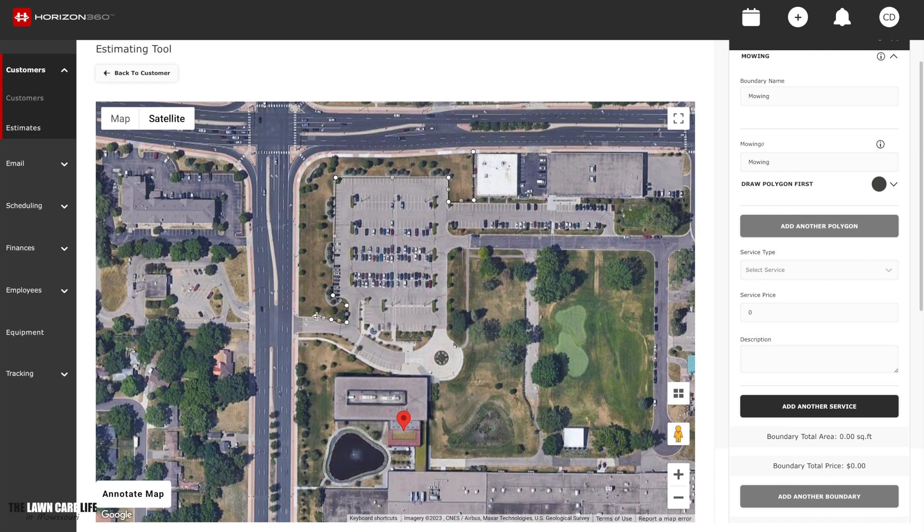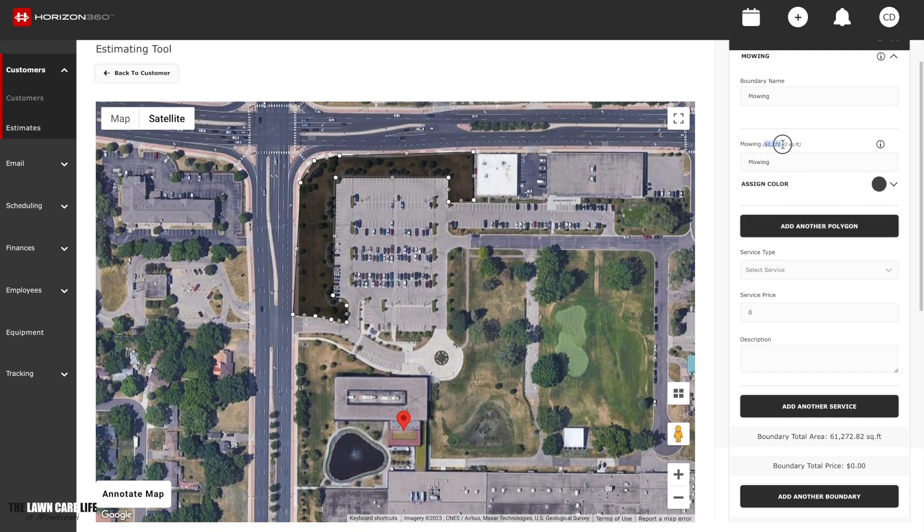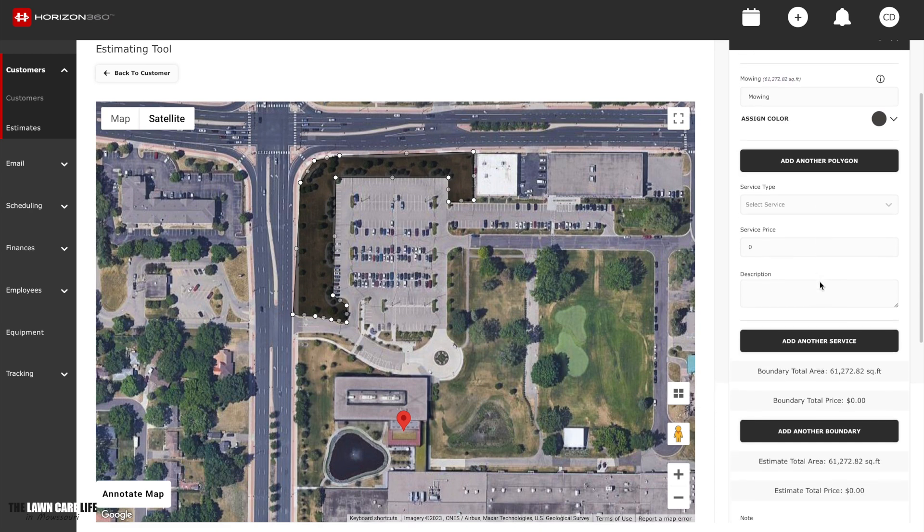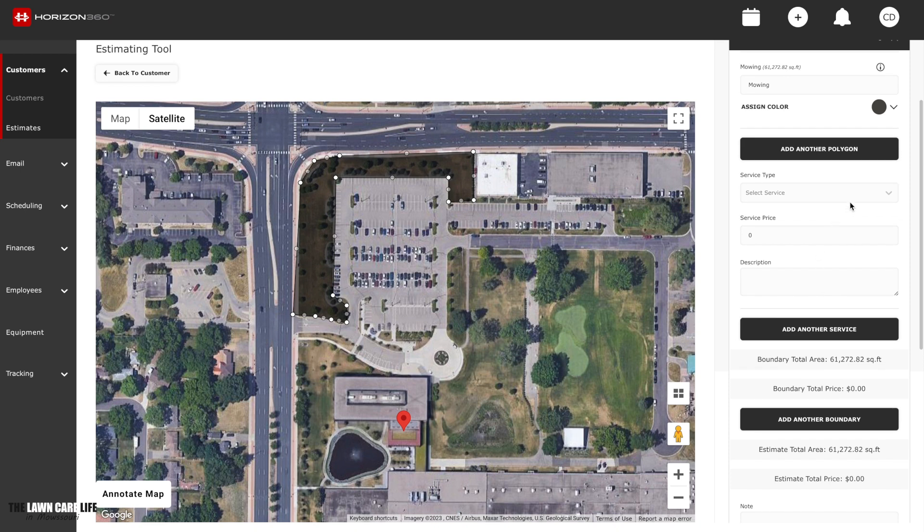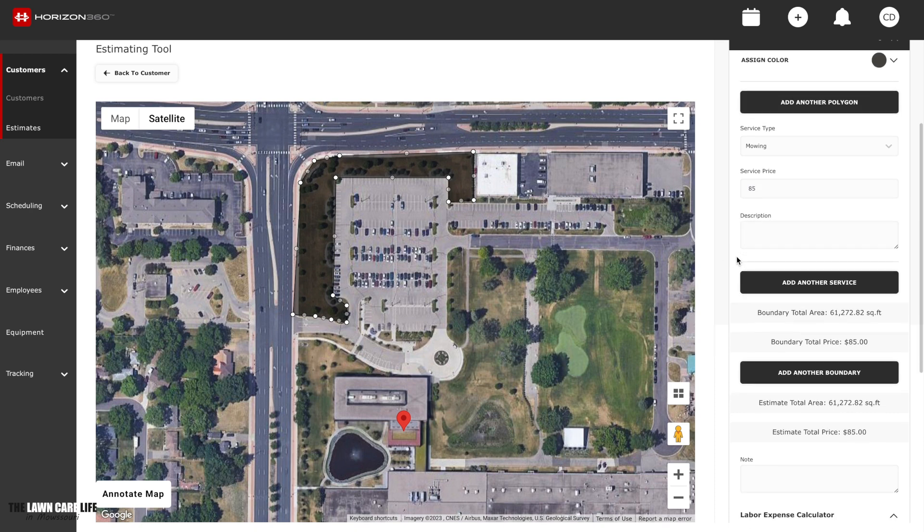And then we go down here and we can select a service. But first, let's draw our little, drop our pins here. Draw our little polygon around the area that we want to take care of and mow. So you can get as detailed with this as you want, or you can do it as quick as you want. It's just up to you. But it's really fast to actually highlight an area and be able to see the square footage. So there's the area that's highlighted. That's the area they want to estimate for. Over here, it's going to show you it's 61,272 square feet. So that gives you a really good idea when you go to create an estimate.